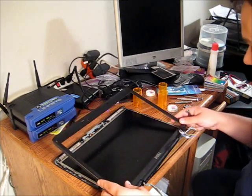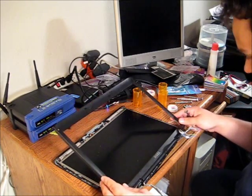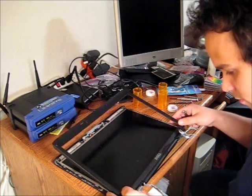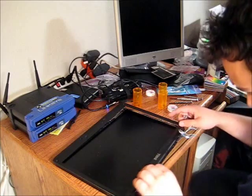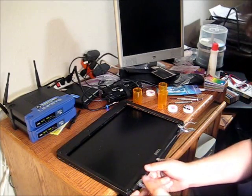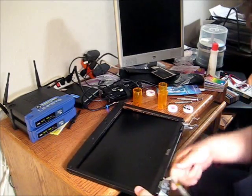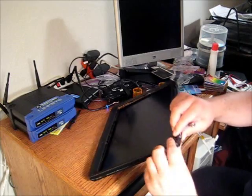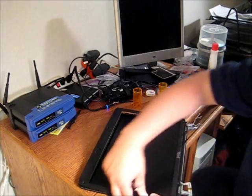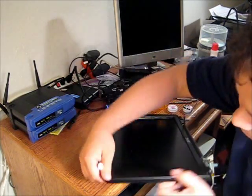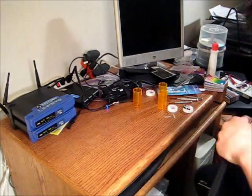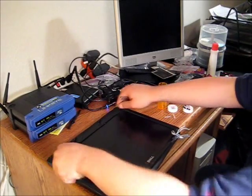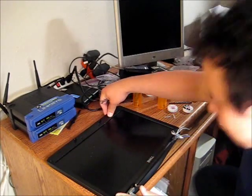And we're going to start reattaching it. Putting snaps back together is much easier than taking them apart. Pretty much, it's just a matter of pushing down. Okay. That is back together now.